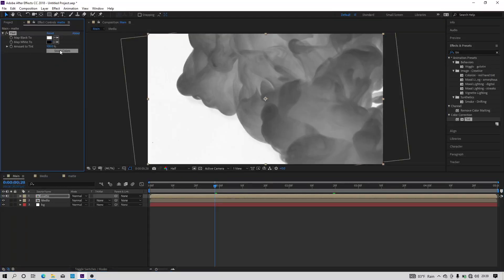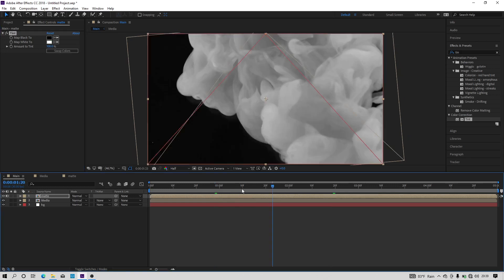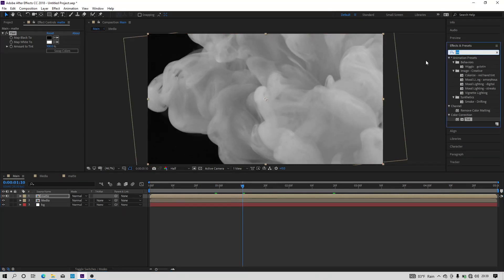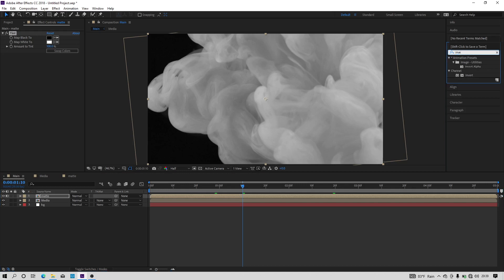Now we have to make the white area black and the black area white, so we have to invert these colors. So go to the effects and presets and search for the effect called invert and then apply it to the layer.